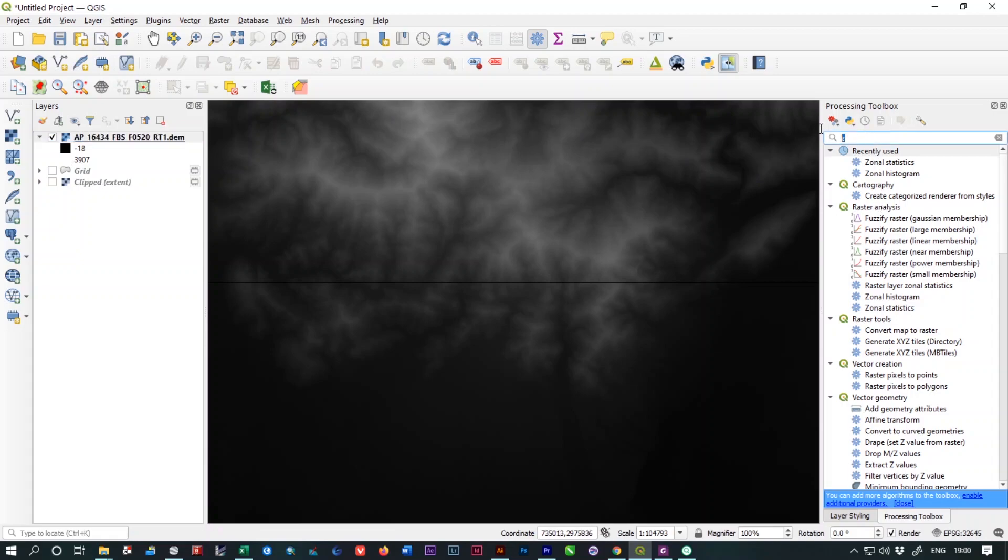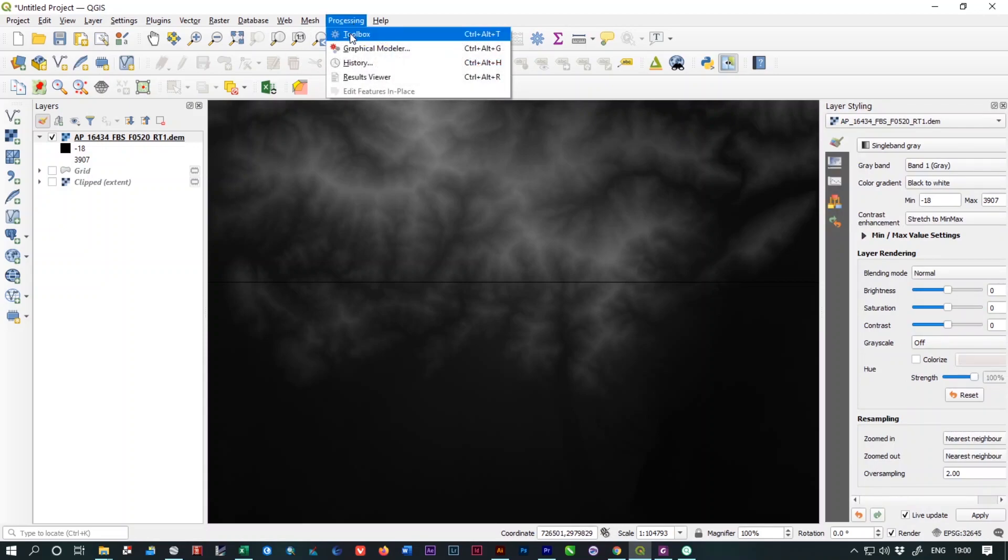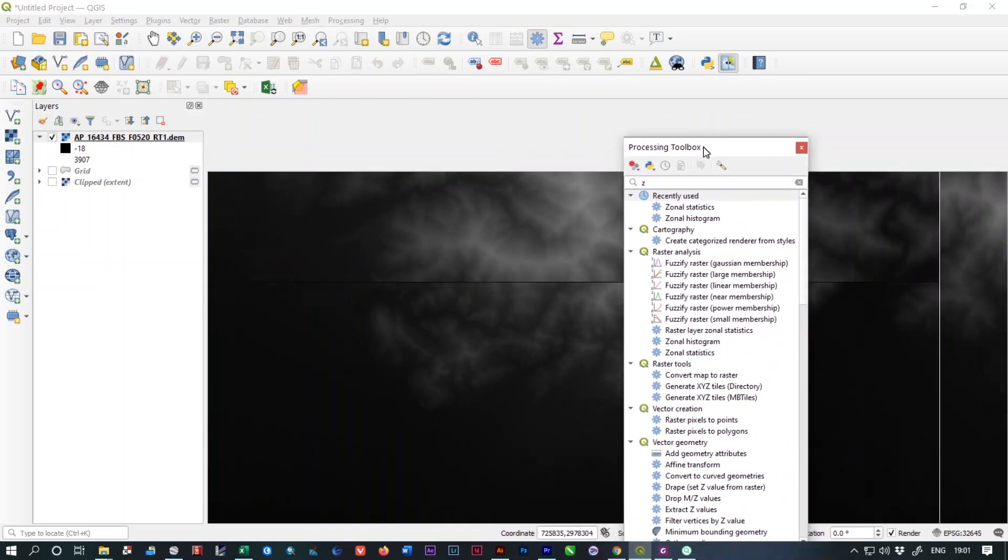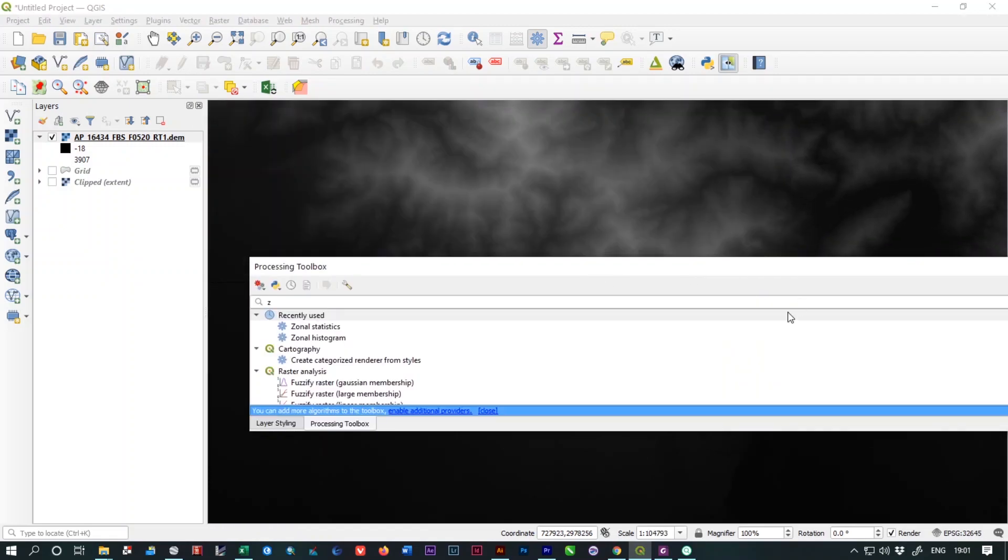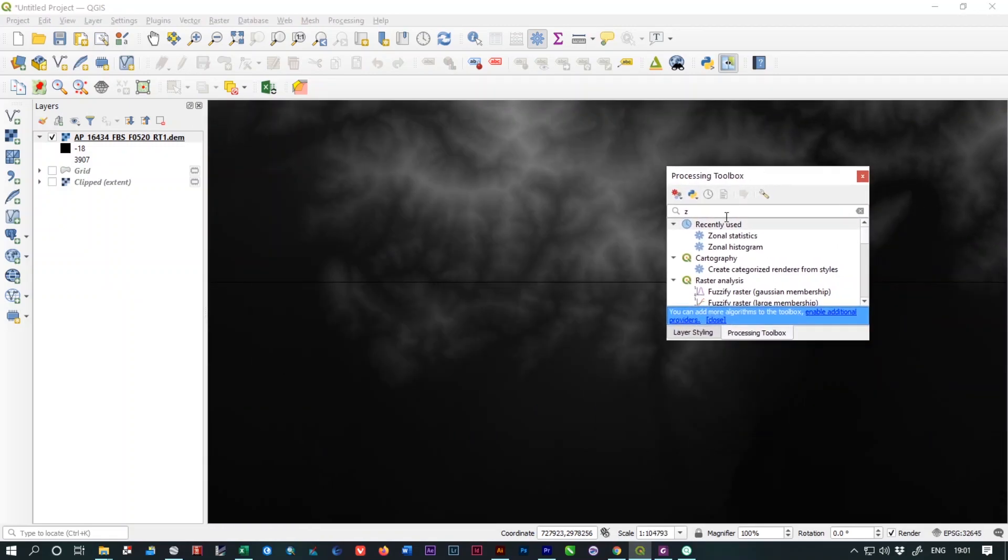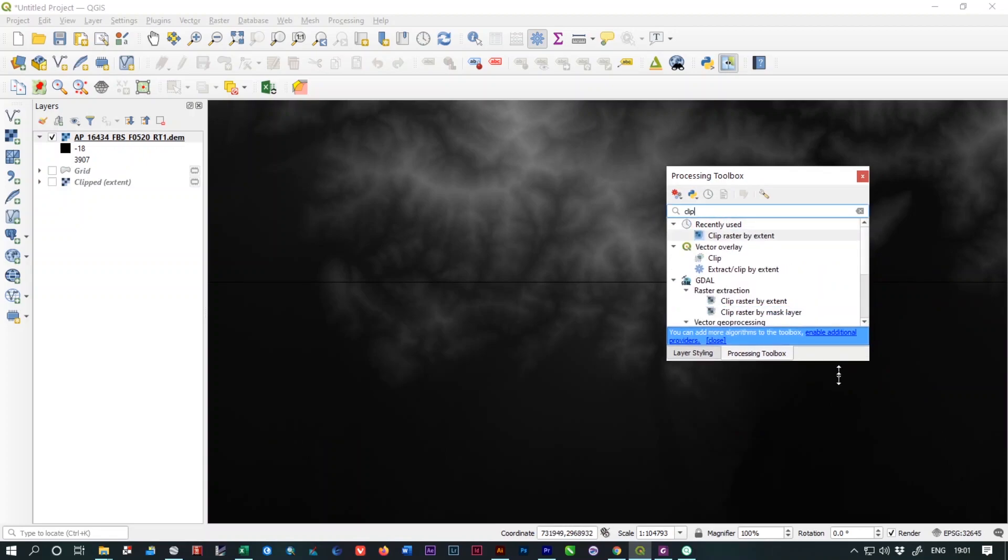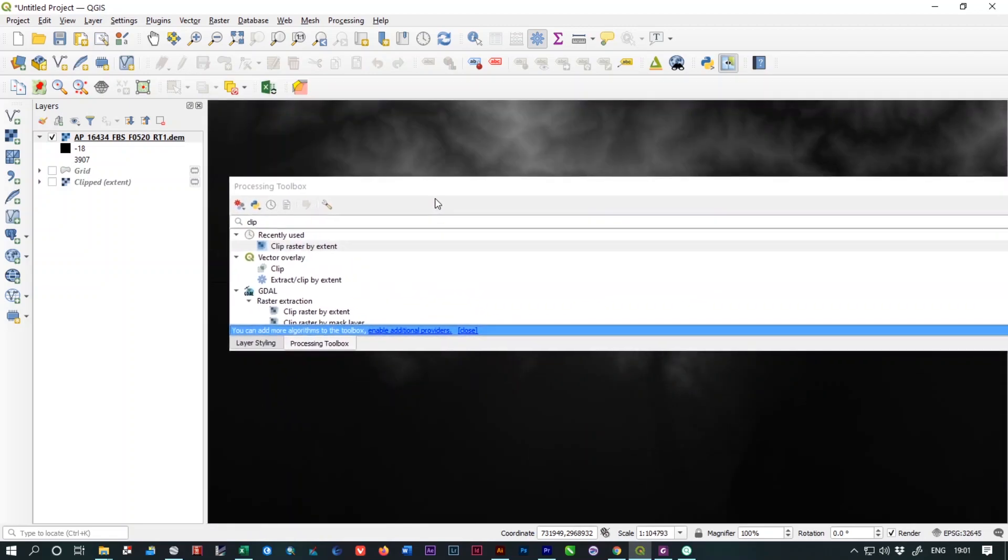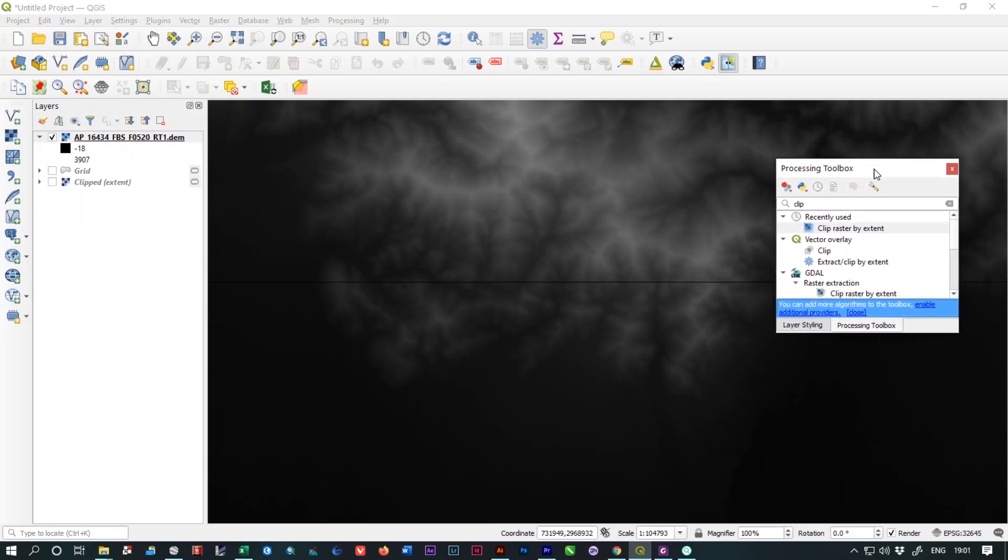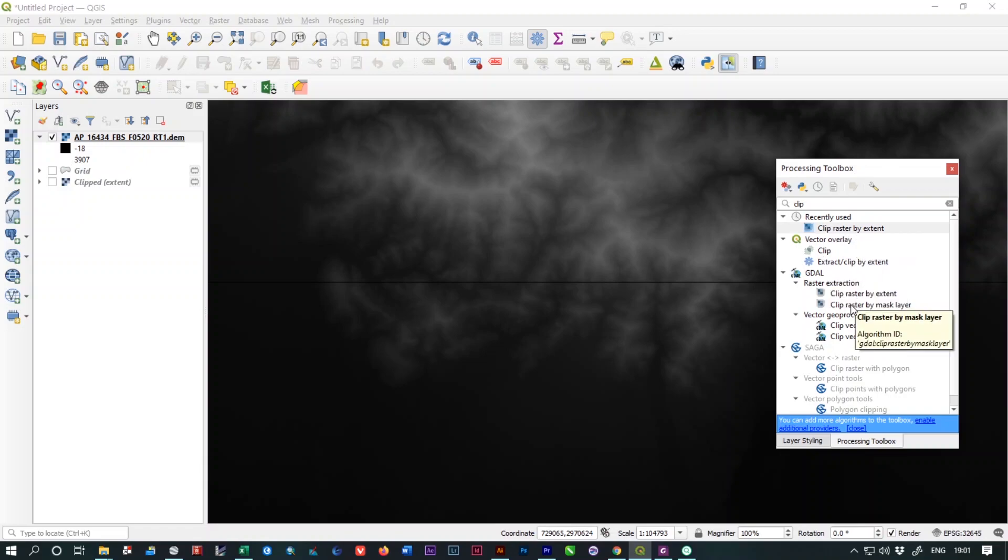You just need to open your processing toolbox. If you don't have your processing toolbox, just go to Processing and under that there is an option which is called Toolbox. Open it and here is your processing toolbox. Just search for clip and under the GDAL you will find an option which is called Clip Raster by Extent. Select the option.